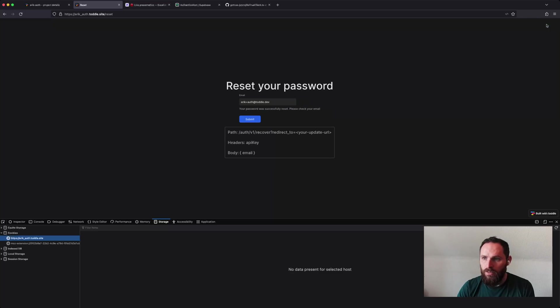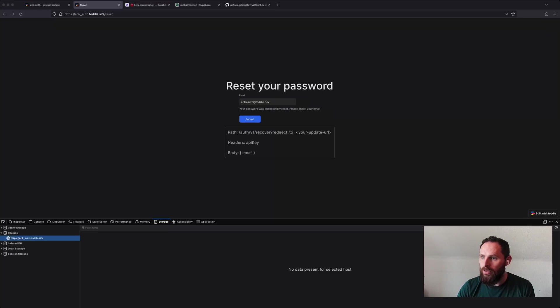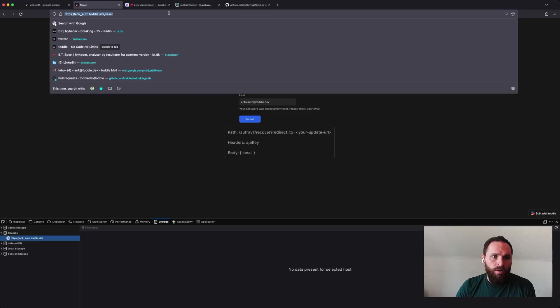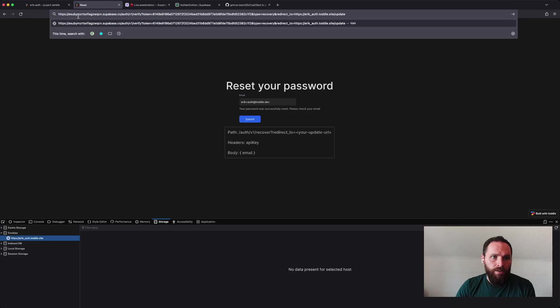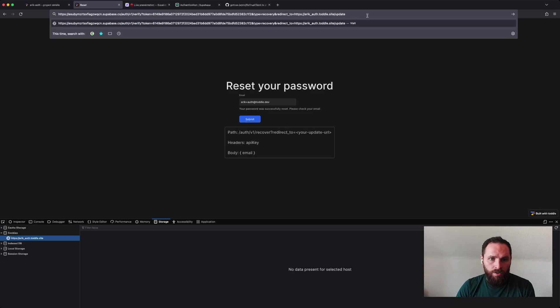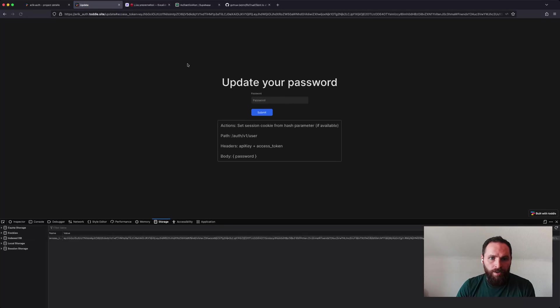And it says it was reset. Let me check my email here. Yeah, I got something. So again, this is a Supabase URL, but it will redirect me to this page slash update.